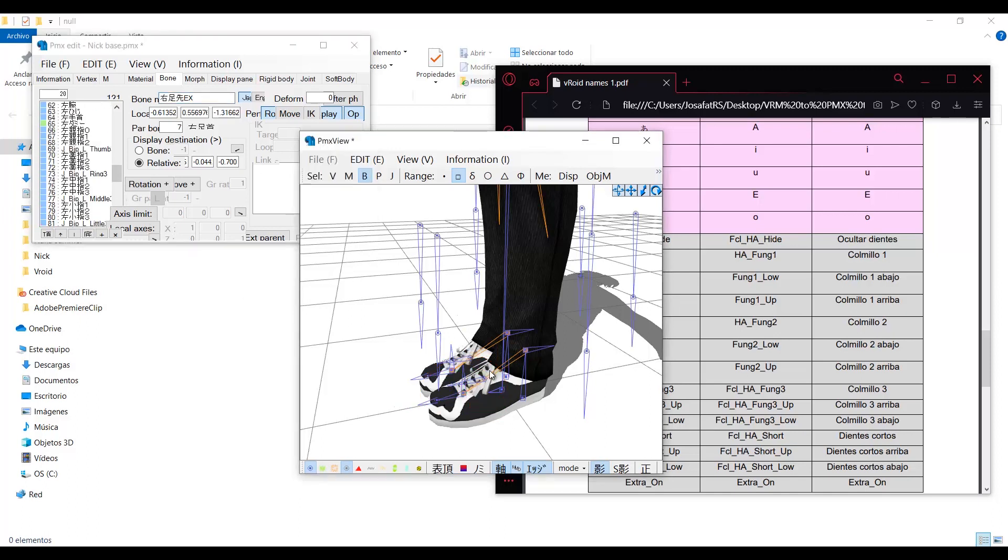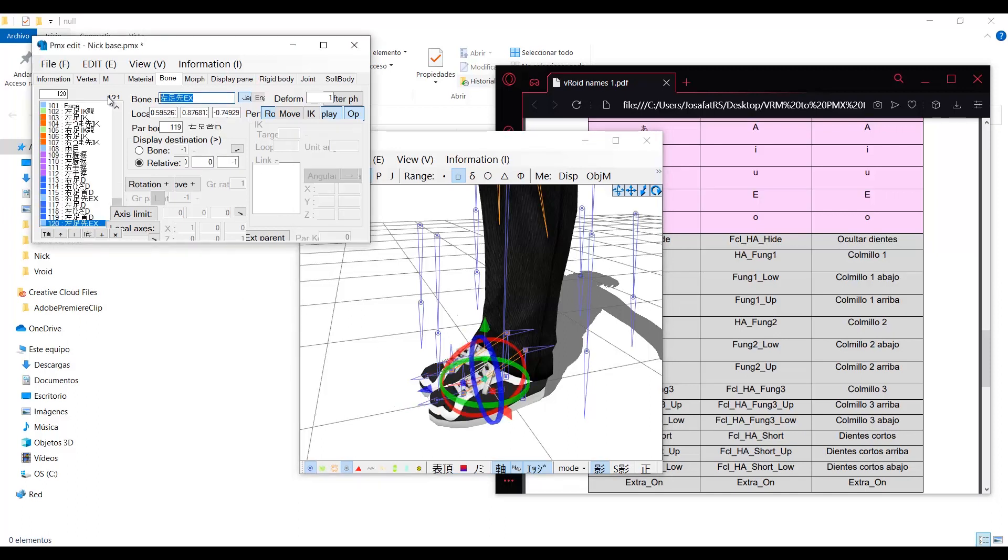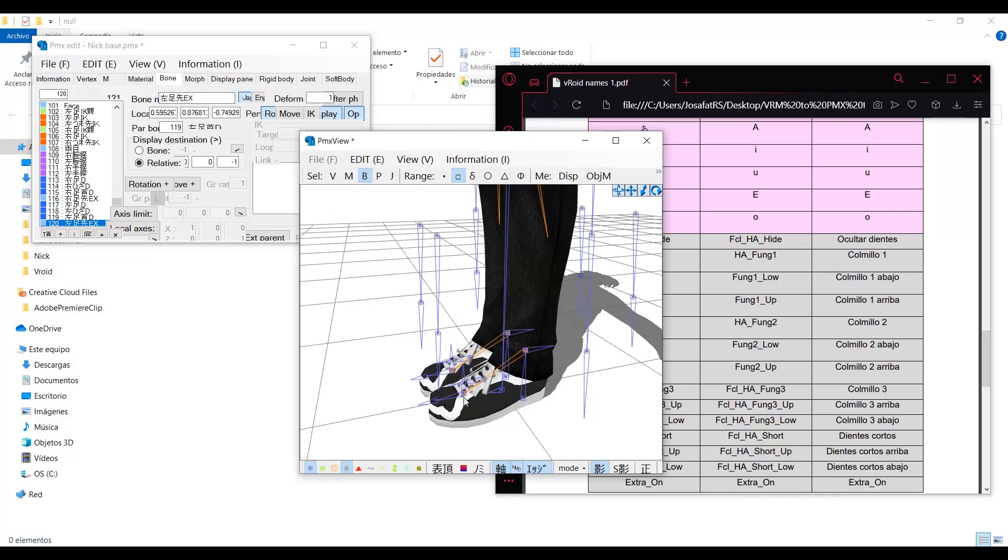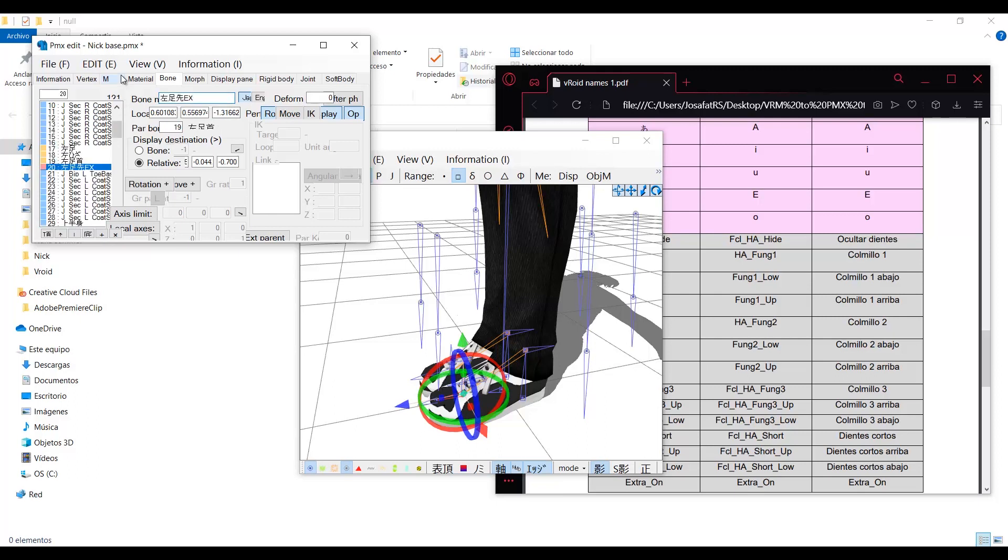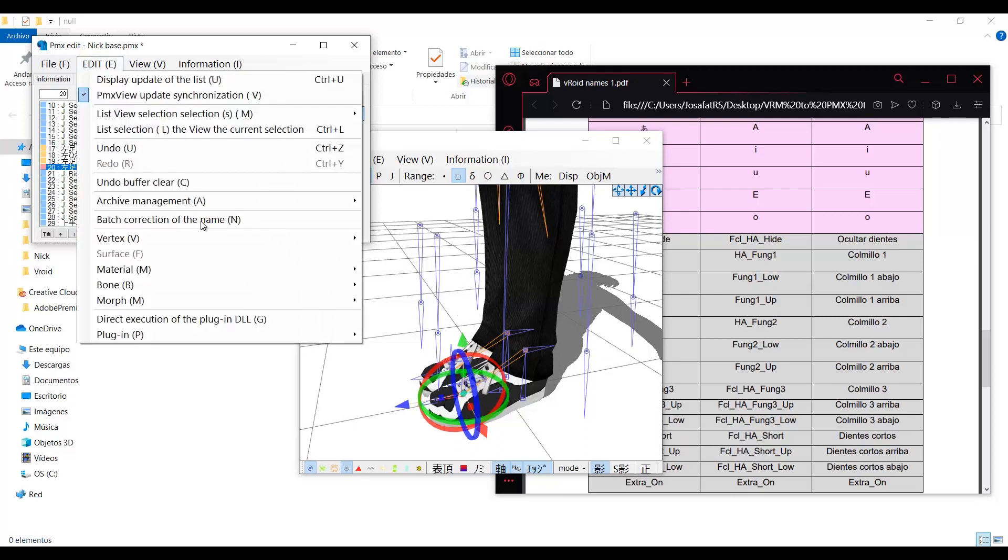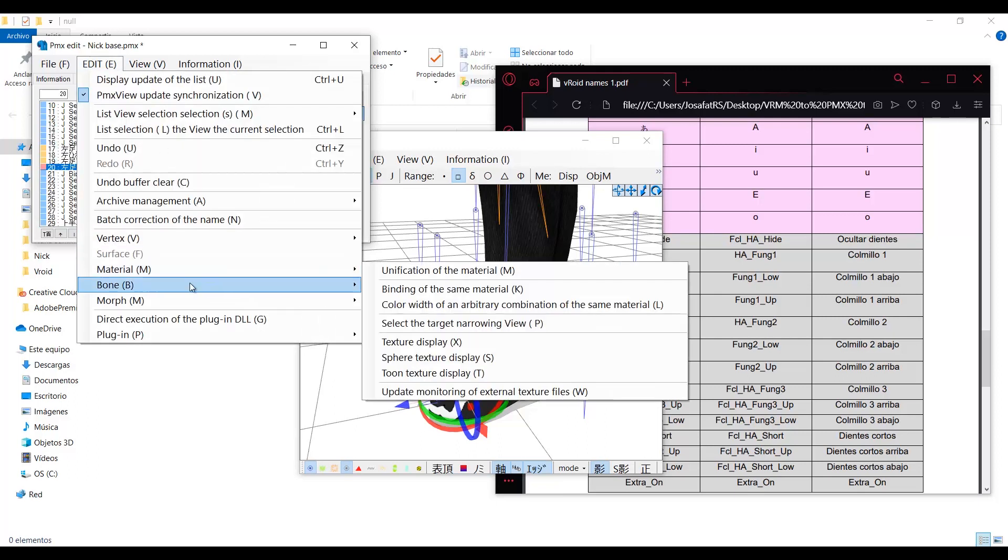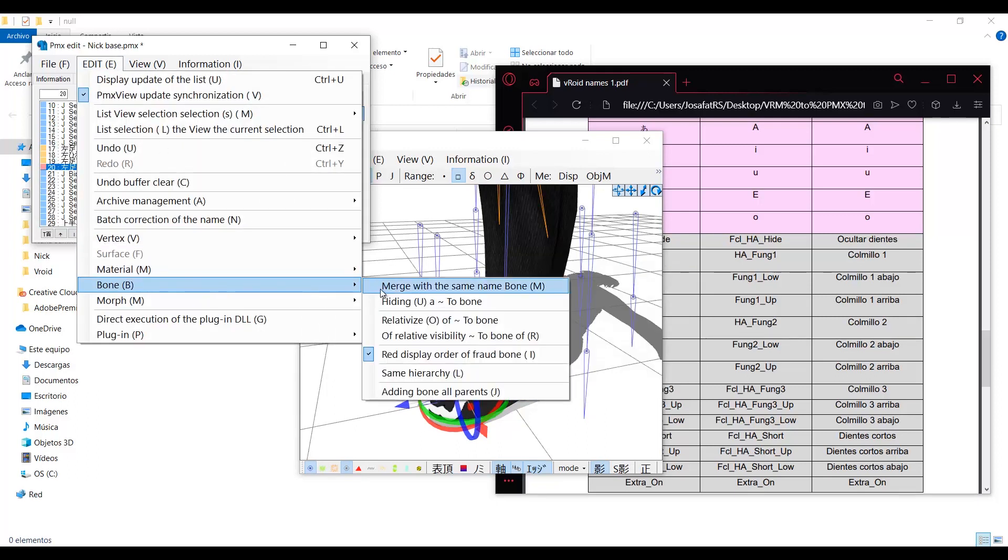Select the bone which name ends in X, copy its name, select the tip of the foot, and paste the name in the first bone that is selected. Then go to edit again and choose bone, merge same name bone.